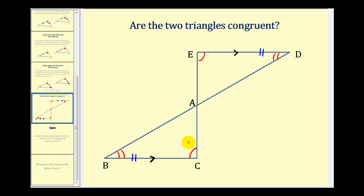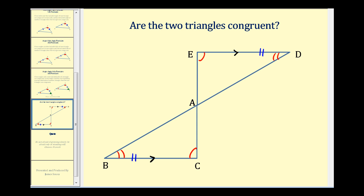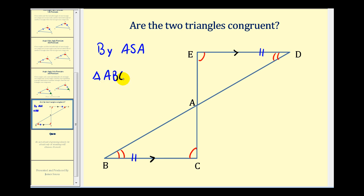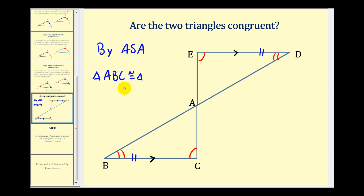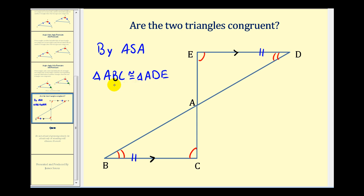And angle D would be congruent to angle B by alternate interior angles. So now we have two angles that are congruent as well as an included side, which satisfies the angle-side-angle postulate. So by ASA, we know that triangle ABC is congruent to triangle ADE. Remember when we list these congruent triangles, we must list the vertices in the corresponding order: vertex A corresponds to vertex A, vertex B corresponds to vertex D, and vertex C corresponds to vertex E.